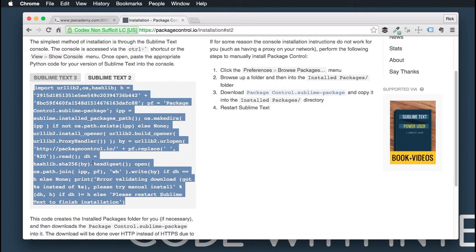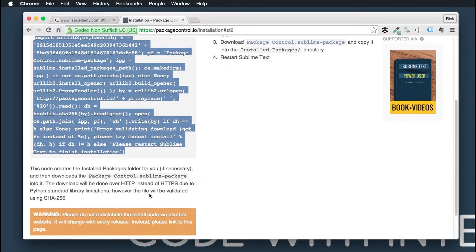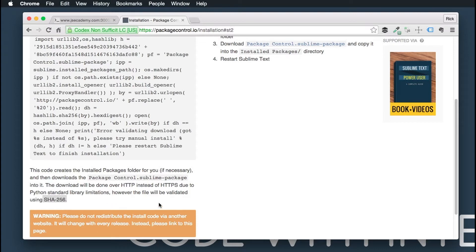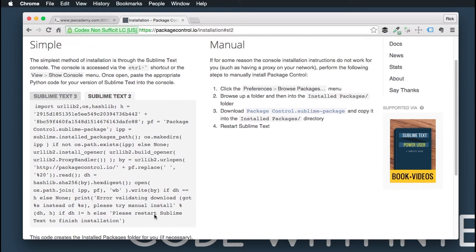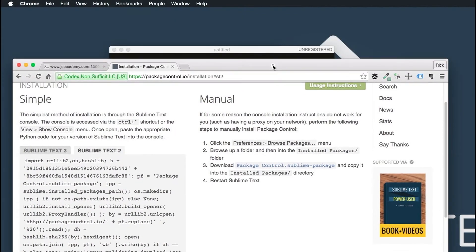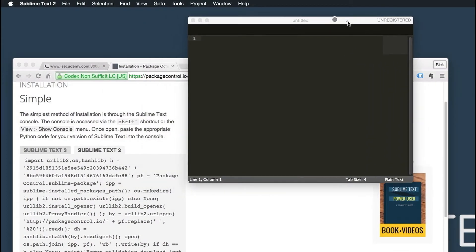I'm going to go ahead and copy this code. What this code is going to do is create a folder for you where it's going to install the package control dependencies. This will be done over an HTTP connection and it will be validated with SHA-256.